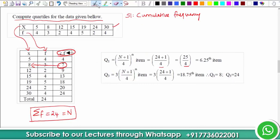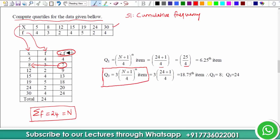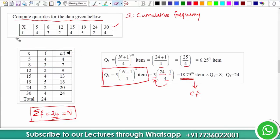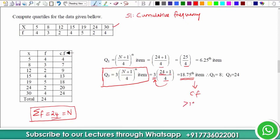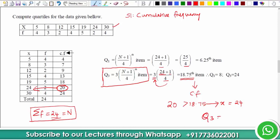Next we focus on Q3. The formula for Q3 is 3×(N+1)/4. So it is 3×(24+1)/4 = 3×25/4 = 3×6.25 = 18.75. We look at the cumulative frequency for the value just above 18.75. The immediate value greater than 18.75 is 20, and the corresponding x is 24. Therefore Q3 = 24.